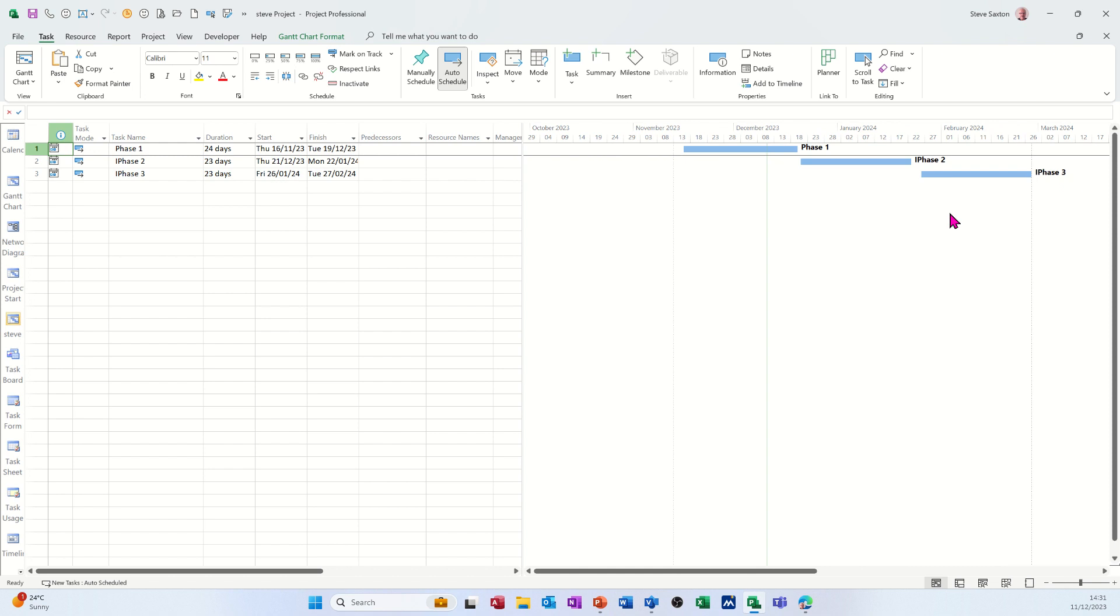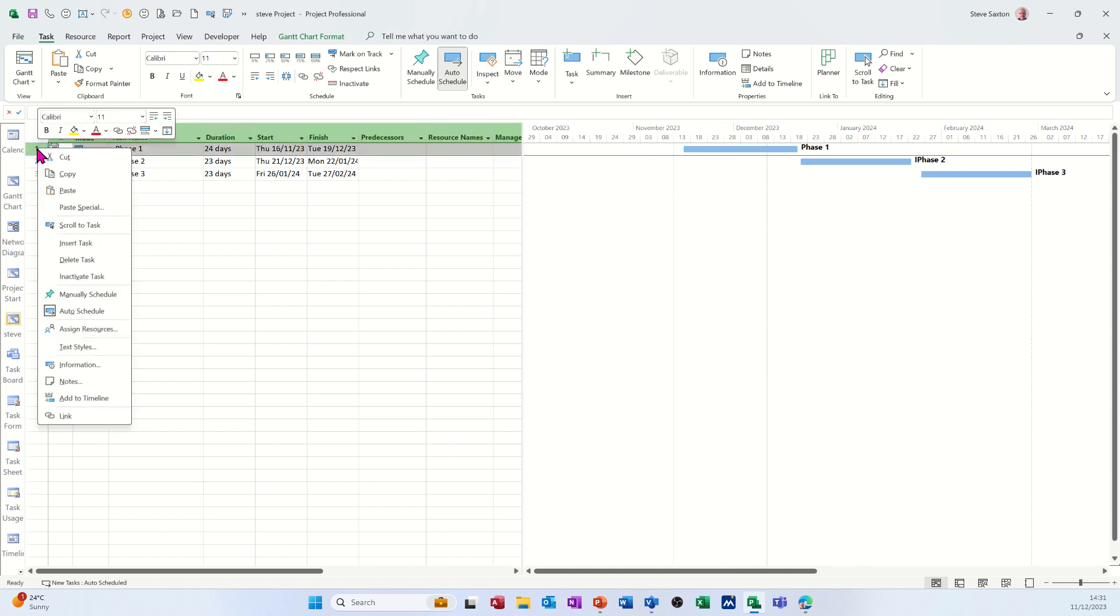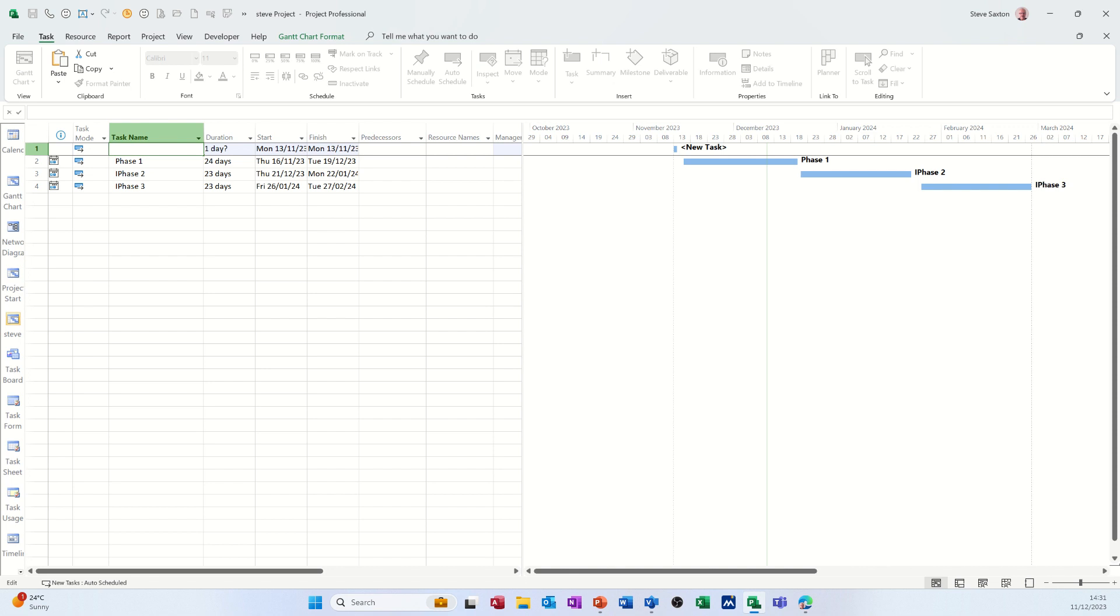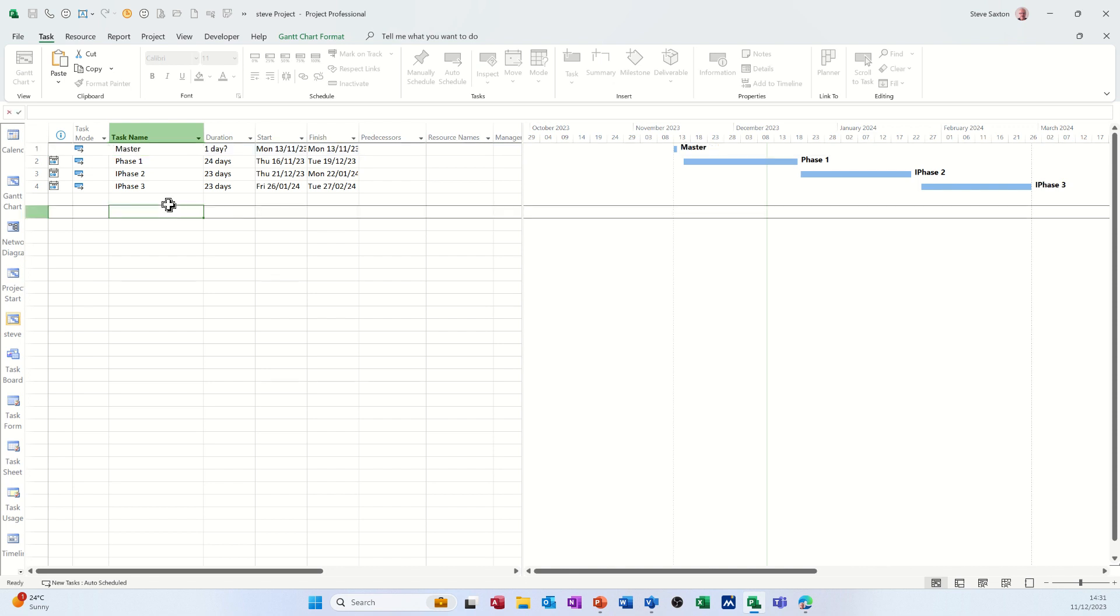Once you've got it into project, you can then play around with it. I'm just going to insert a task there as a title. I'll call it master project at the top there. And then I can just indent this.